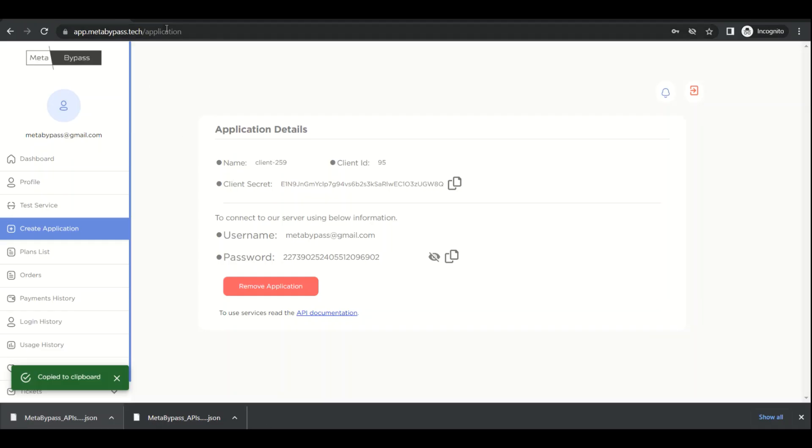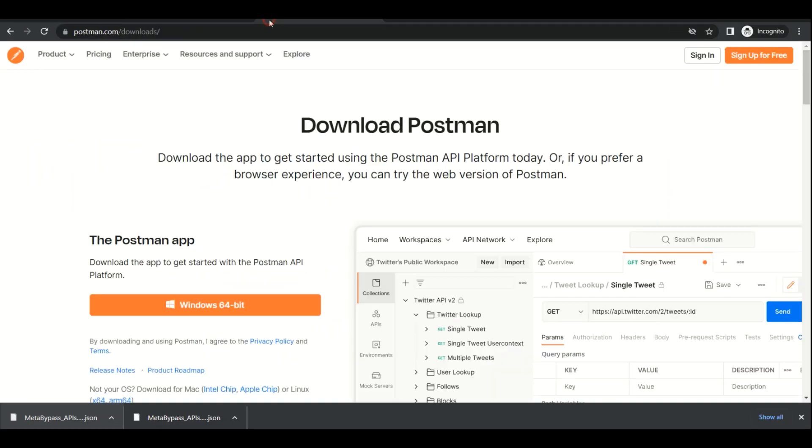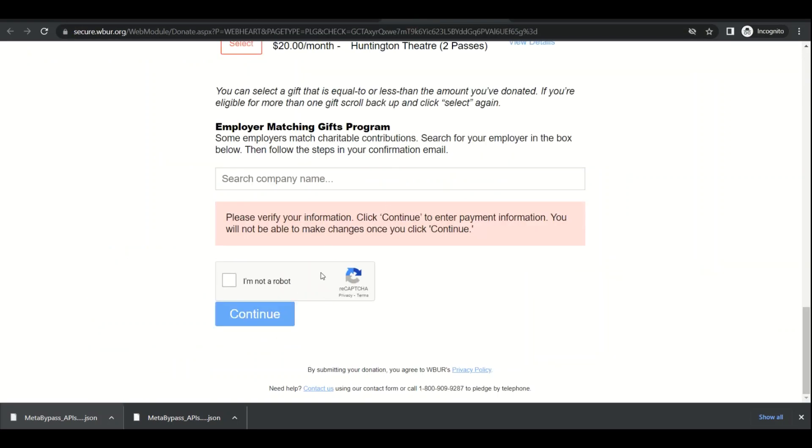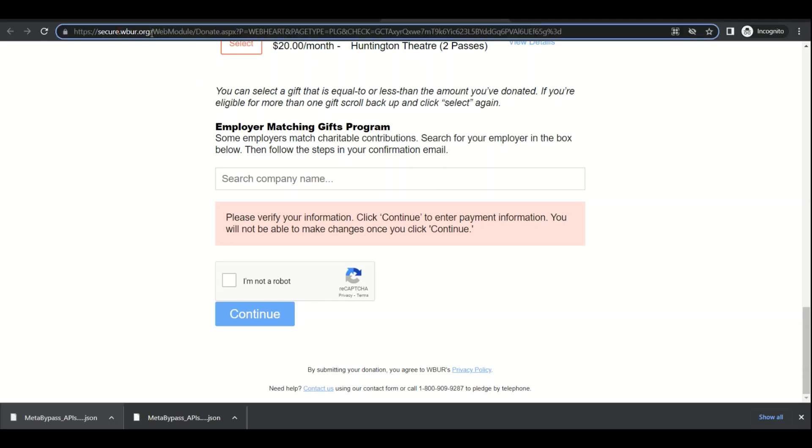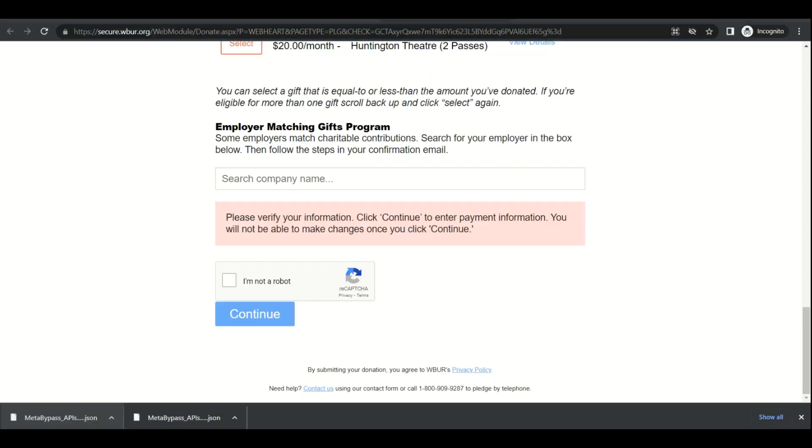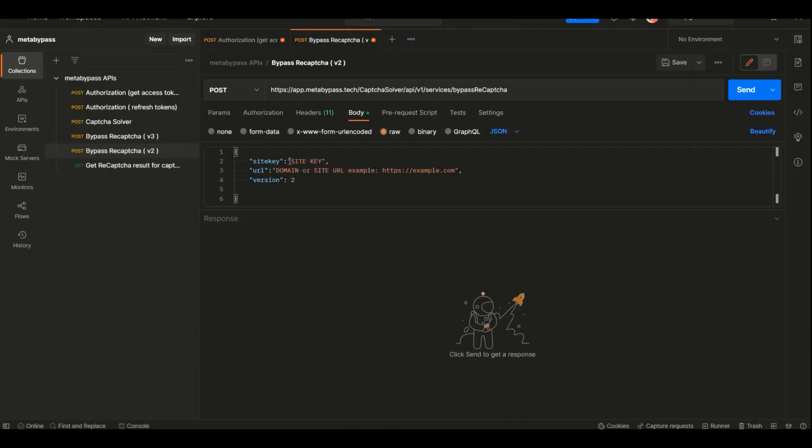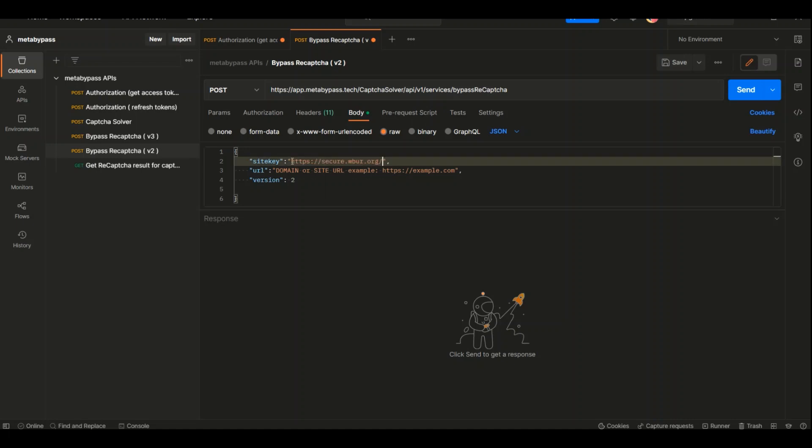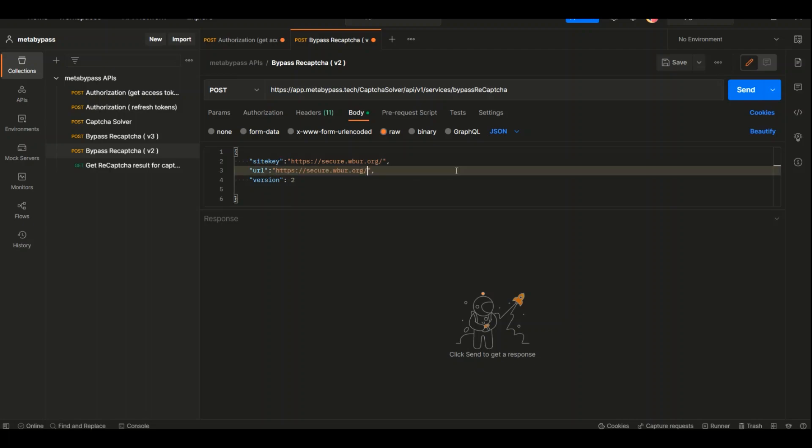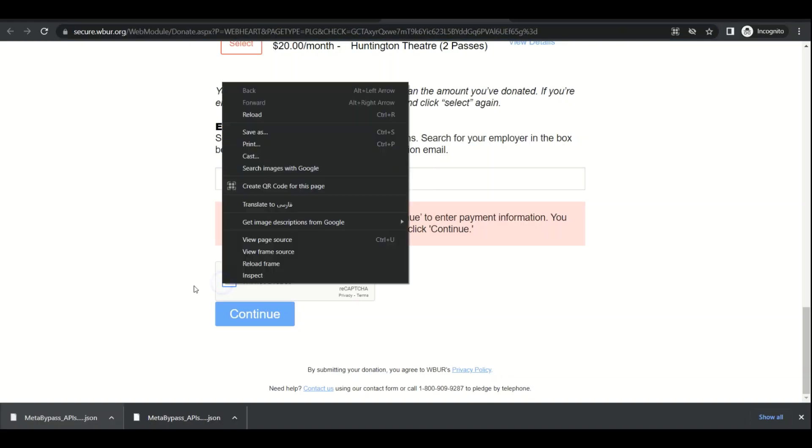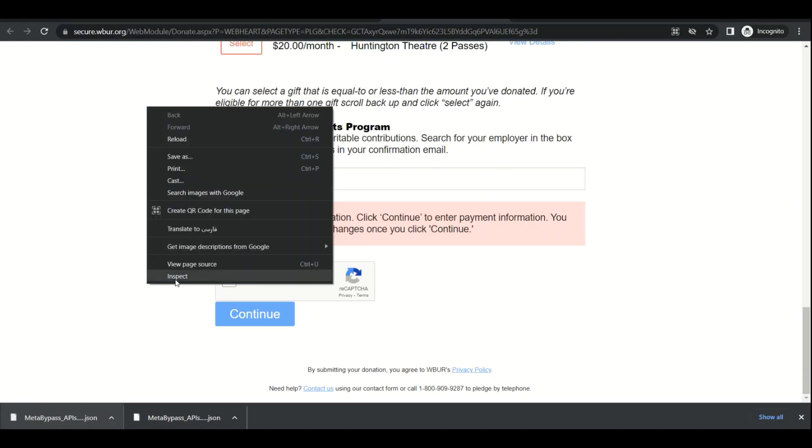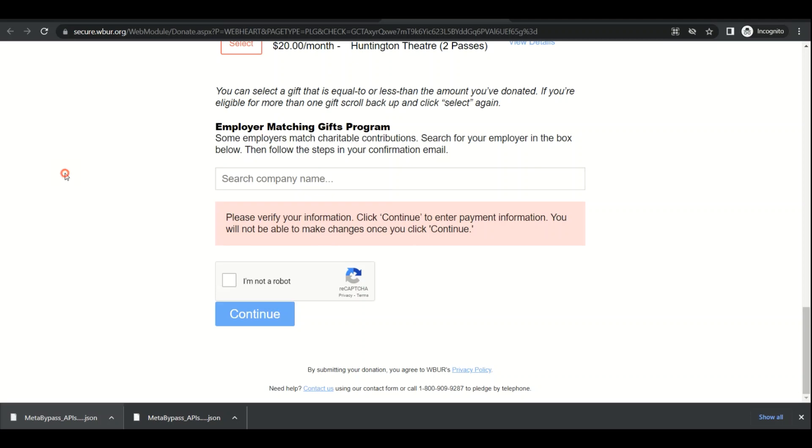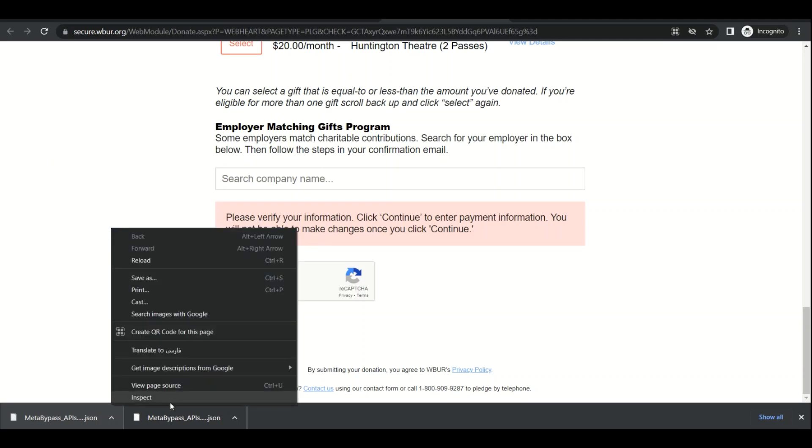Let's assume we want to bypass a reCAPTCHA generated for this website. We need the URL. The URL is already here, we just need to paste this part of the URL. Oh sorry, it's the site key we need to paste here. For the site key, first we need to right-click on this web page and select the last item, Inspect.